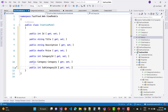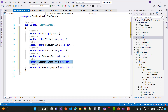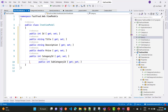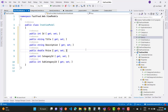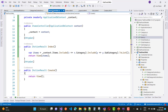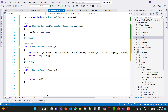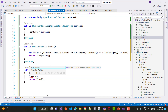First of all, create an ItemViewModel for the items controller for the CRUD operations. Here you can add: ID, title, description, price, category ID, and subcategory ID. If you want to show the category as well as the subcategory, you can add a category model and a subcategory model right here.